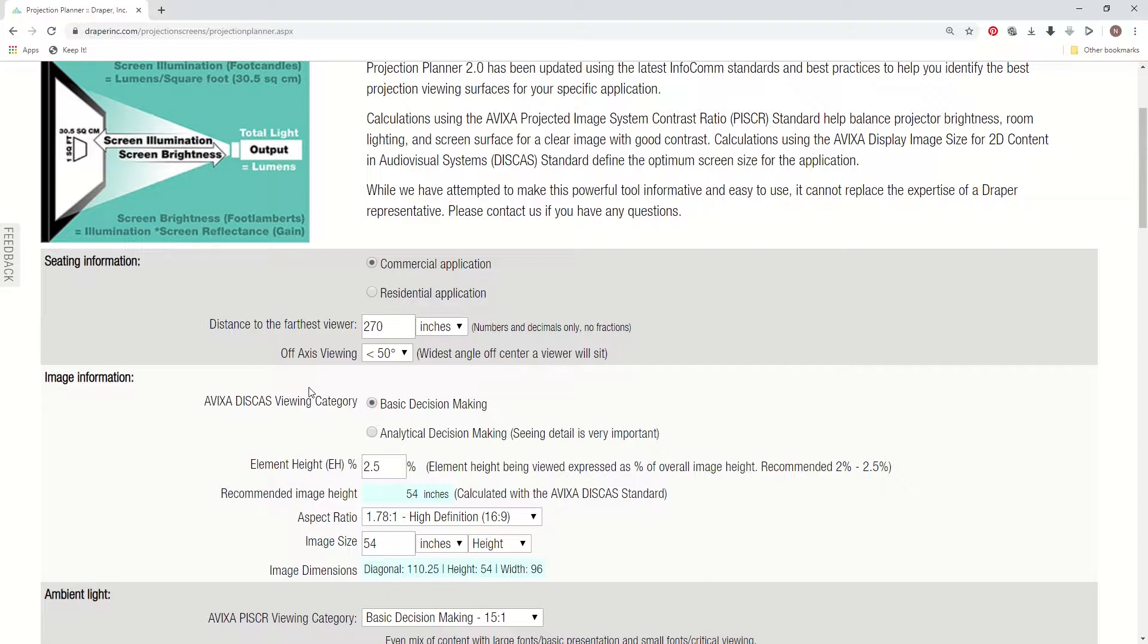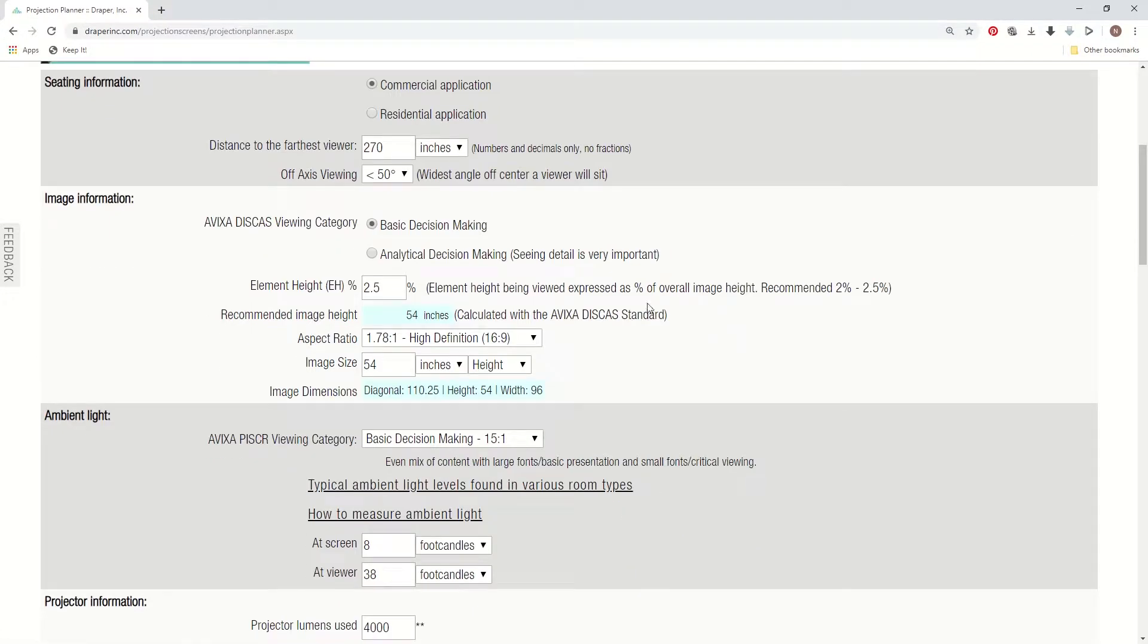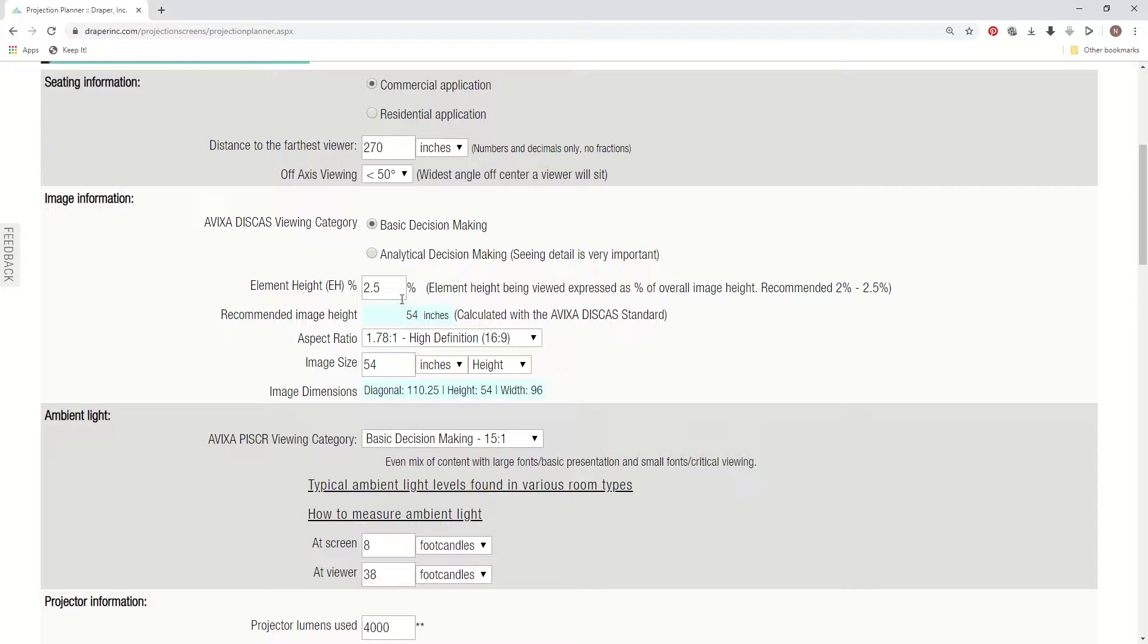So in the next section, we're in the image information. We've added some additions to this area, which is support of the new AVIXA DISCUS standard, which is the new image size standard. If you don't have much info on the AVIXA DISCUS standard, you should look it up and find out how it works. Otherwise, if you're working in the commercial marketplace, we've set the default at 2.5%, and we recommend 1080p projectors or WUXGA projectors or projectors up to that resolution, either 2% to 2.5% of element height.